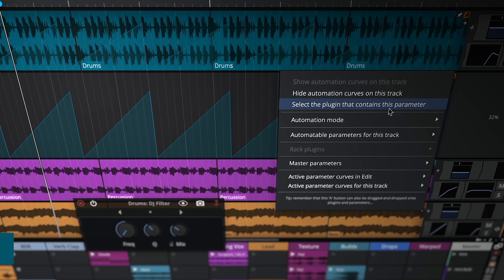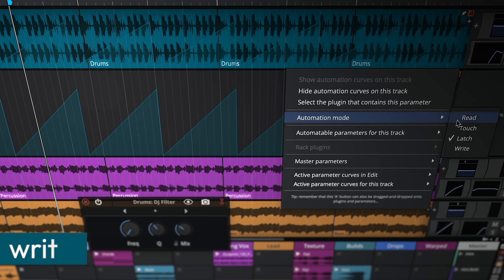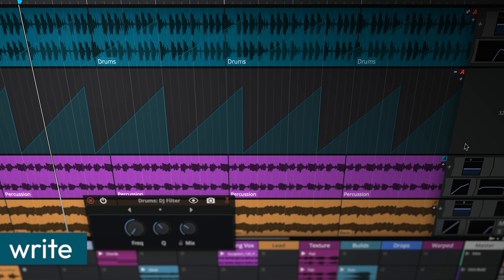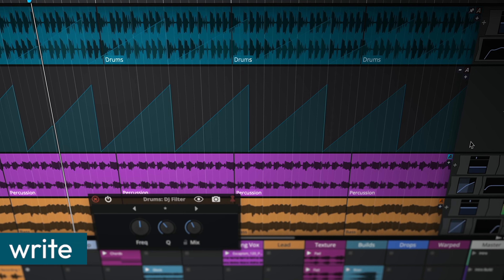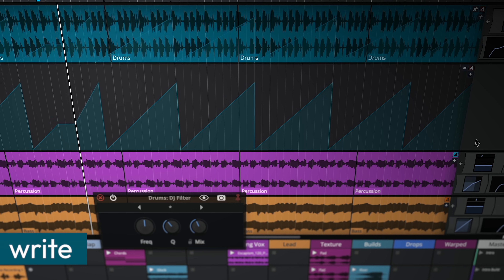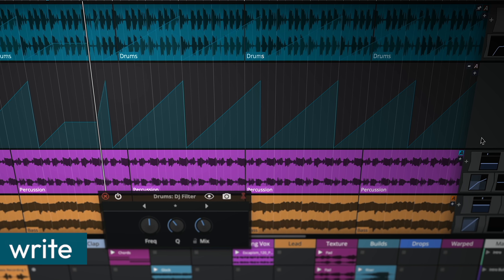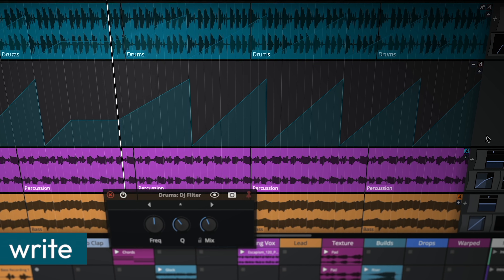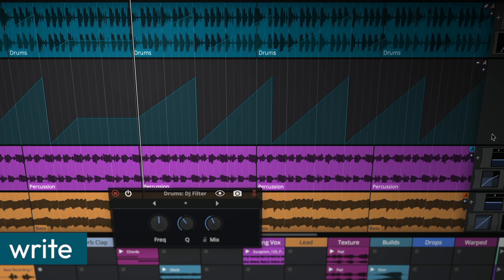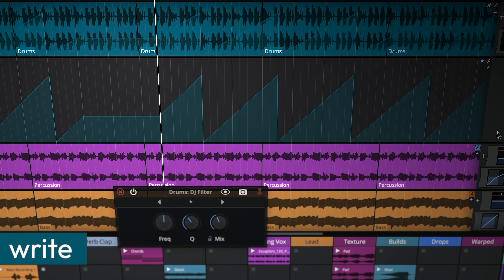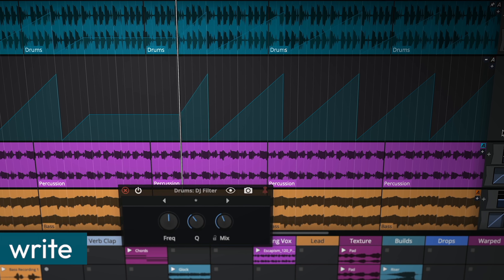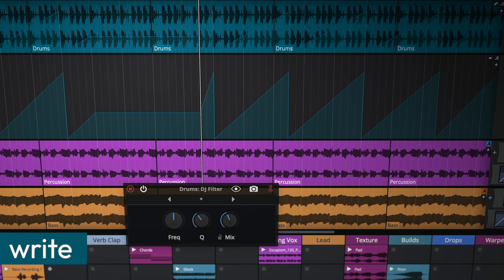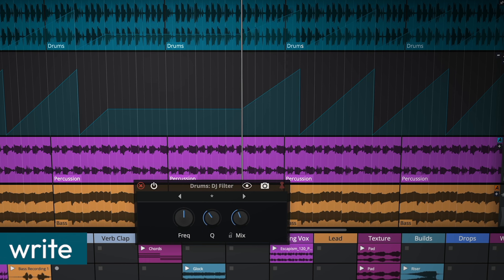Write mode overwrites all automation data at the current value or movement, replacing any previous curves. Due to its permanent nature, careful use is advised to prevent unintended erasures.